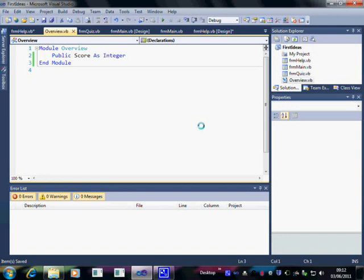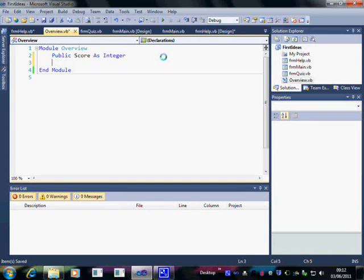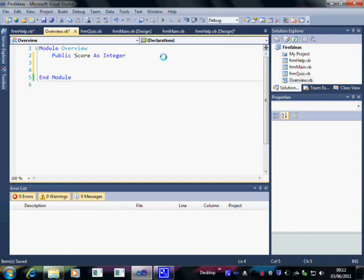What we're going to do is add some more code to this module that we created in the previous video called Overview. In here, instead of adding another variable, we're going to add a block of code that can be seen by every form.